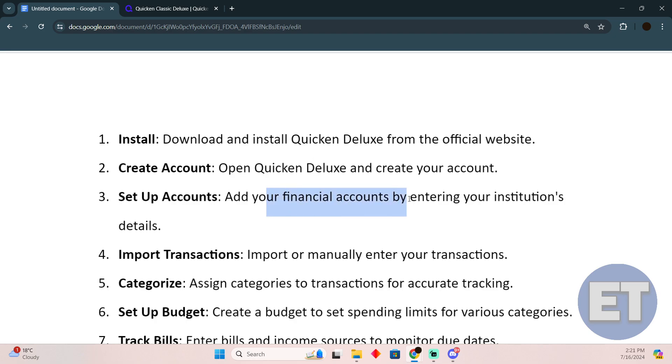You have to enter your financial accounts by entering your institution details, including your bank, credit cards, and all the things.